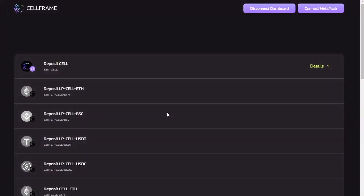All right, now it looks like my dashboard is successfully connected to the staking site.